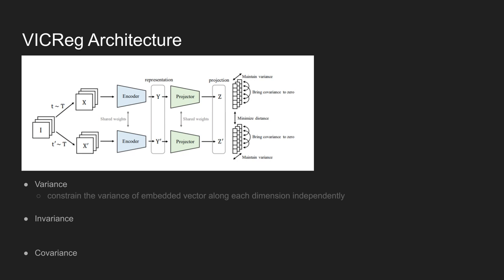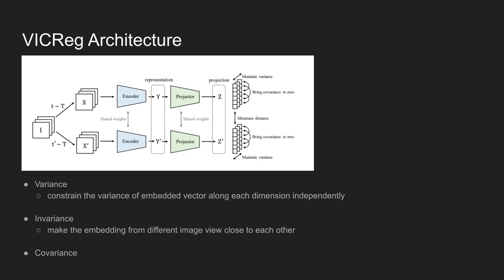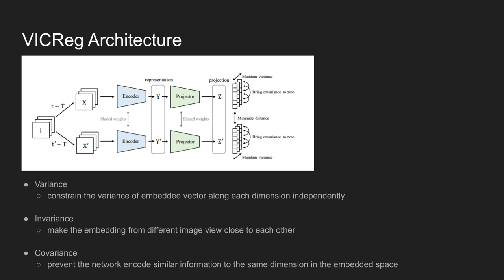The variance loss term, which in later will be introduced in detail, constrains the variance of embedded vector along each dimension independently. The invariance term makes the embedding from different image view close to each other. And the covariance term prevents the network encodes similar information of the same dimension in the embedded space.